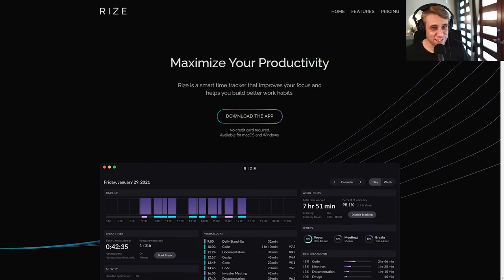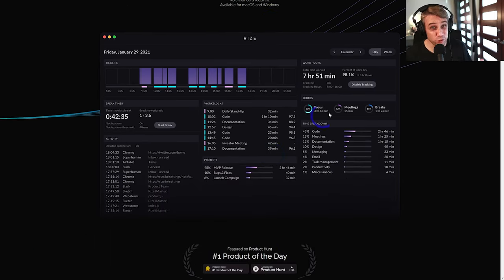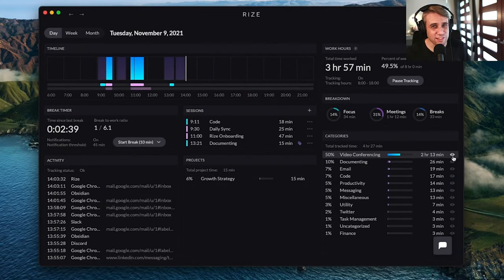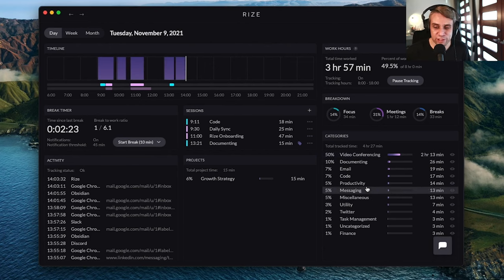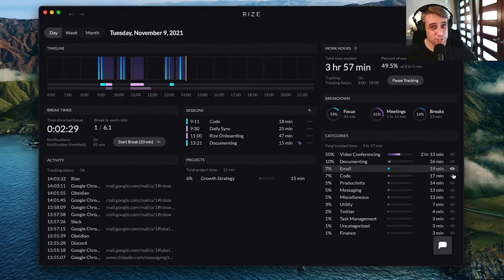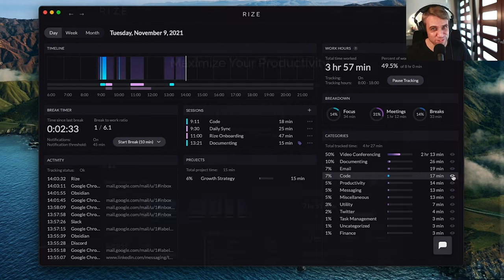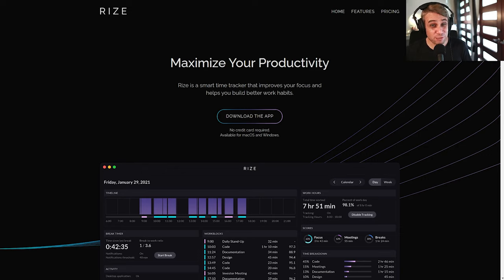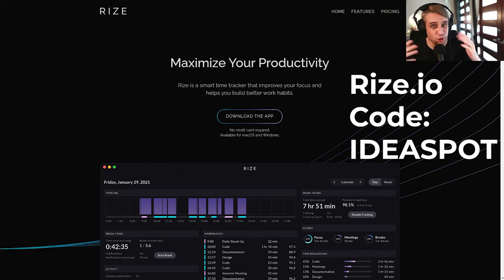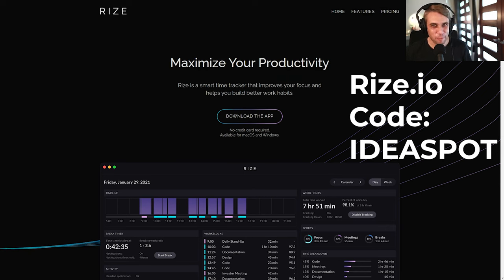Rise is an intelligent time tracker that improves your focus and helps you build better work habits. Rise automatically tracks and categorizes your activities in real time. As we can see here we can see our day broken into sections based on doing video conferencing, documenting and email. So you can see where your time has gone and helps you organize things more effectively and improve your focus. Try Rise for free and maximize your productivity. The first 1000 people to sign up using my code ideaspot or by using the link in my description will get 25% off their first three months. So check that one out if you're interested and let's get back to our tutorial.